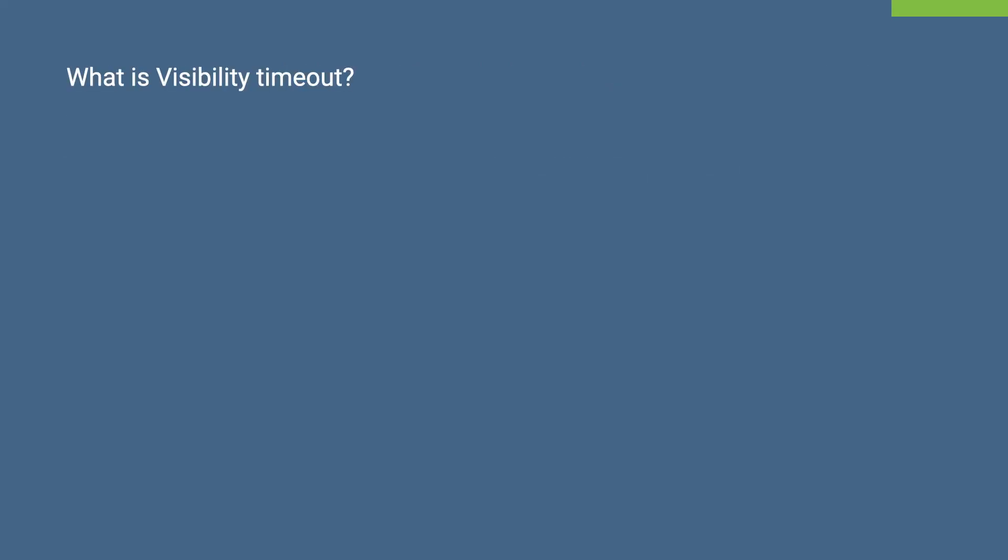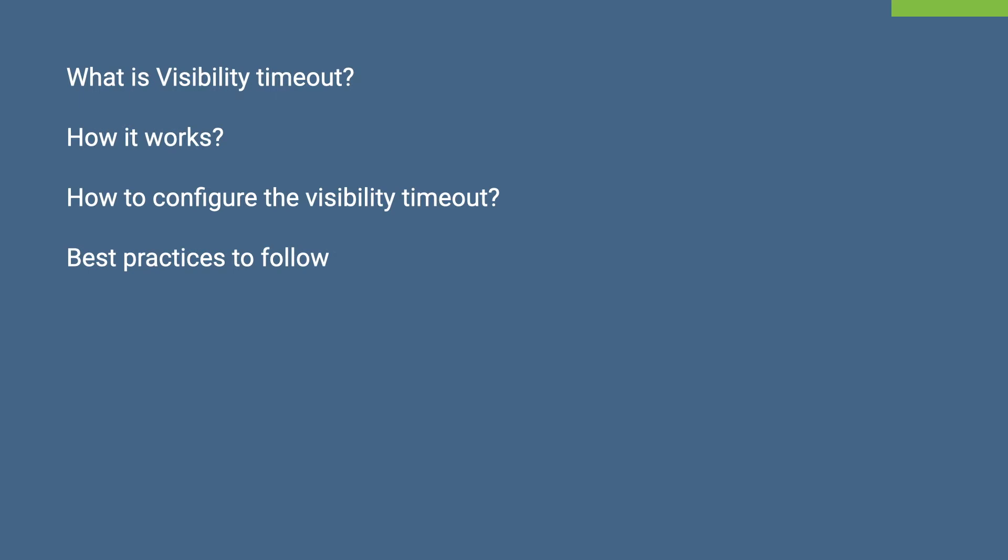In this video, I am going to talk about what does it mean by the Visibility Timeout, how it works, how to configure the Visibility Timeout, and some best practices to follow.